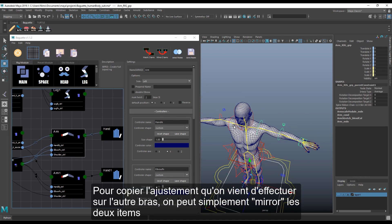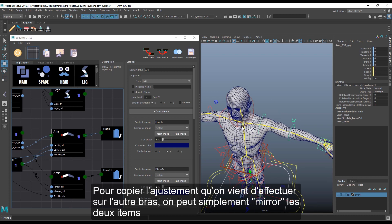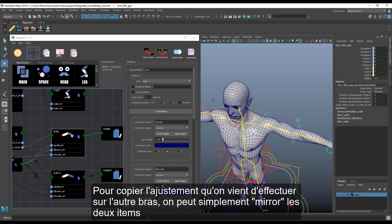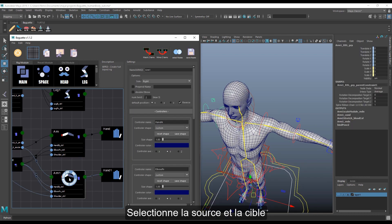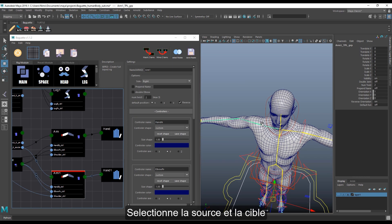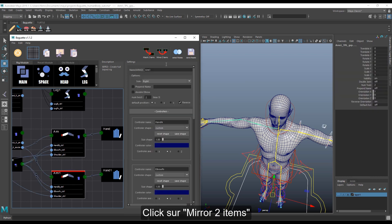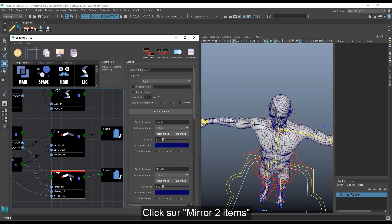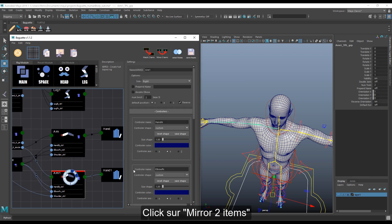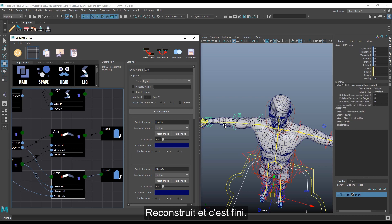To mirror the fix we just did on the left hand, we can simply mirror the two items. Select the source item and then the target item, click on the mirror two items button, rebuild — and it's done.